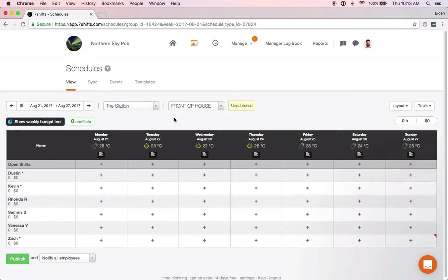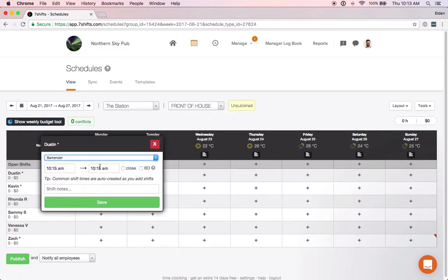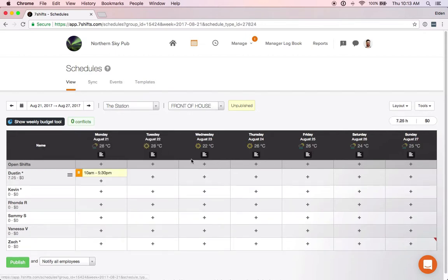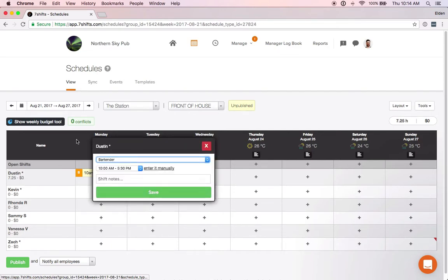If we add a shift for Dustin for Monday August 21st for the bartender role and we'll manually enter that as 10 a.m. to 5:30 p.m., once we save that we'll see that we can select that shift time whenever we try and add a new bartender shift within this schedule.